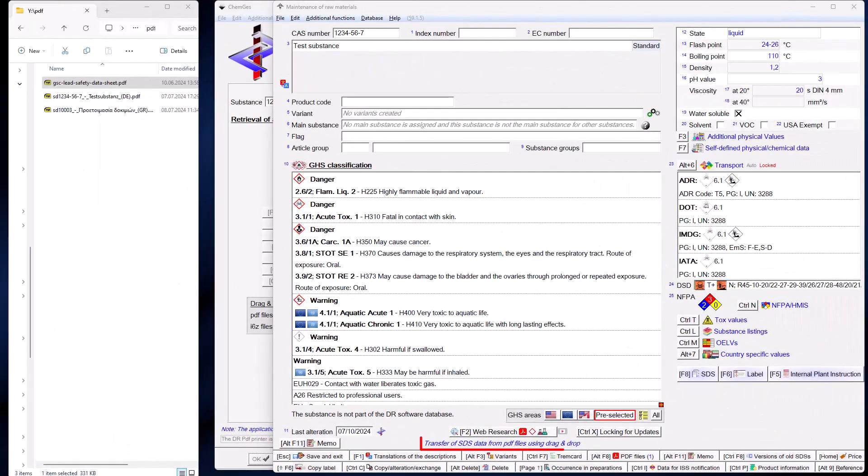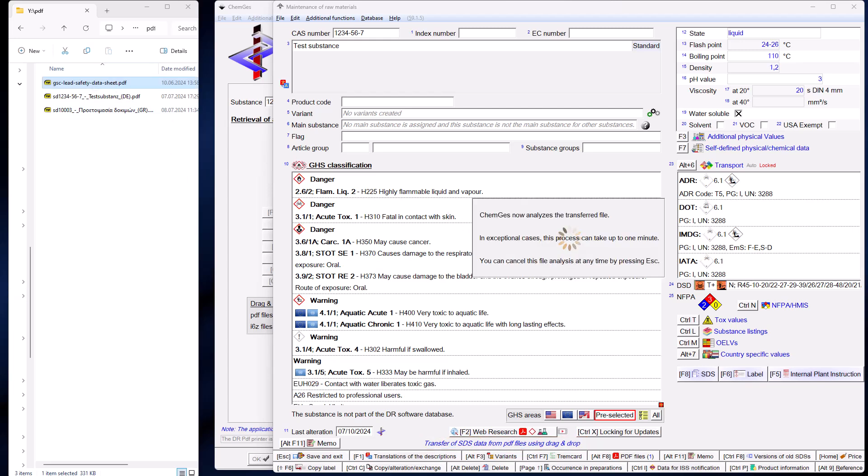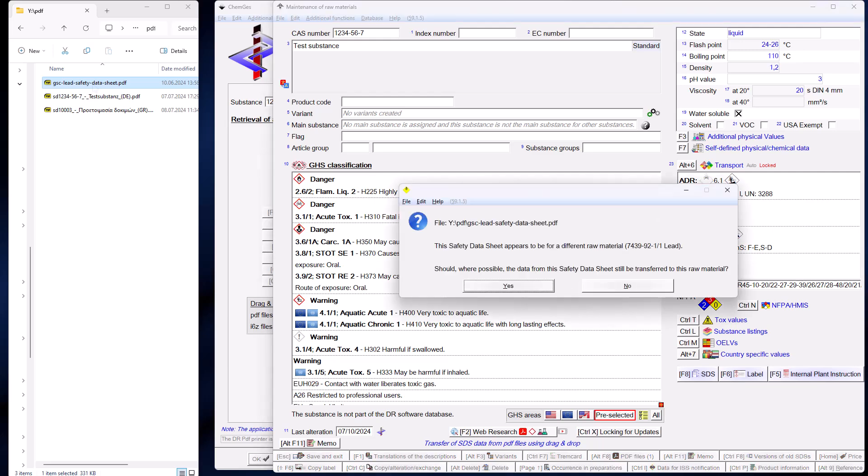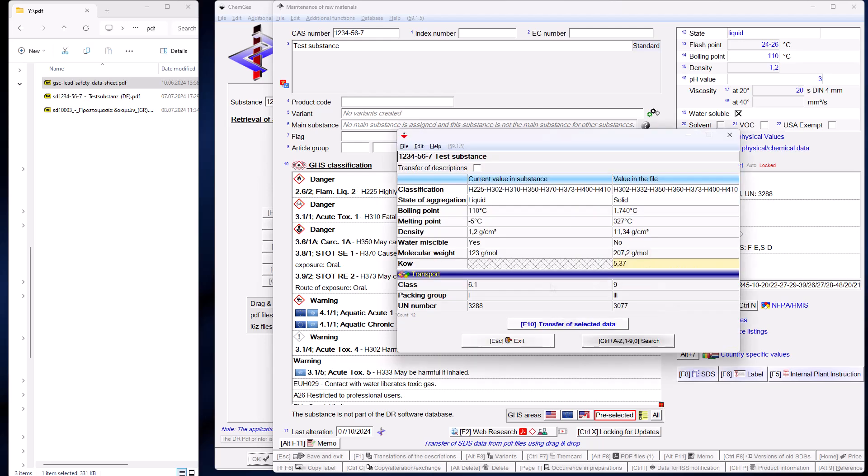You can also call up a raw material directly and have it updated using a PDF file. If ChemGes recognizes that the CAS number of the raw material in ChemGes does not match the CAS number in the PDF file, you will receive a corresponding notification and can decide whether you want to cancel or transfer these data anyway. An overview of which data are available in the PDF file will then be displayed and you can determine which data should be updated and which should not.